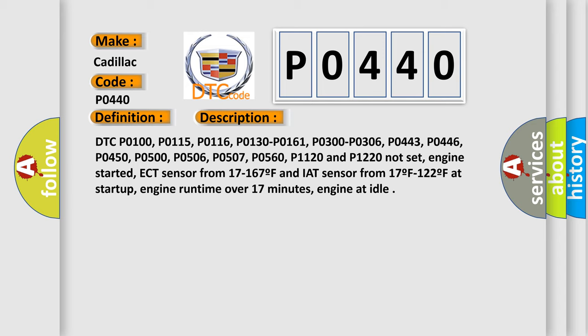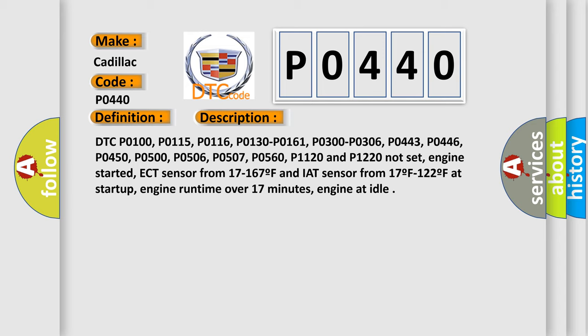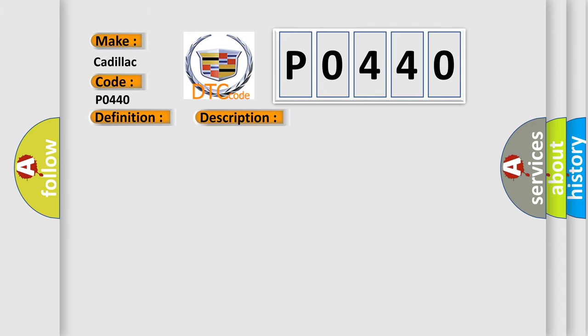This diagnostic error occurs most often in these cases: Charcoal canister is loaded with fuel or moisture. Fuel filler cap is loose, cross-threaded, damaged or wrong part. Fuel tank, fuel filler neck or fuel sending unit O-ring is leaking. Fuel tank pressure sensor is damaged, disconnected or has failed.